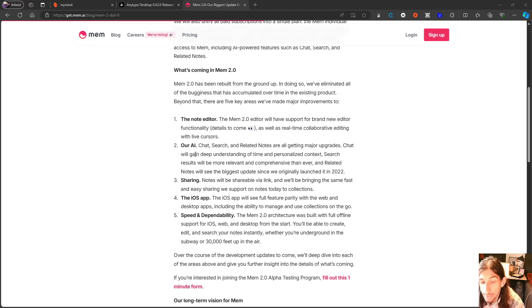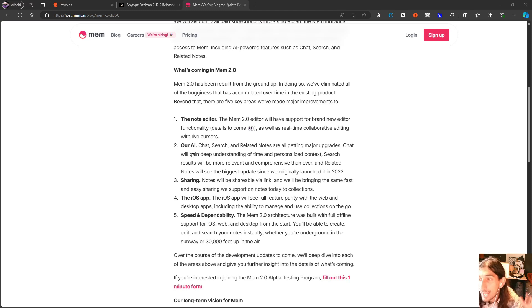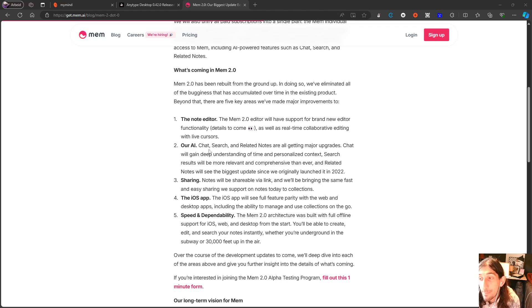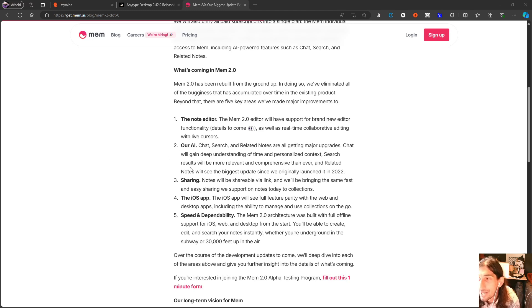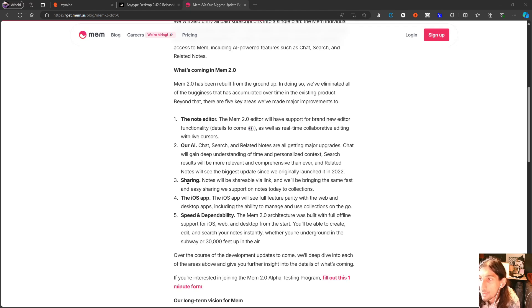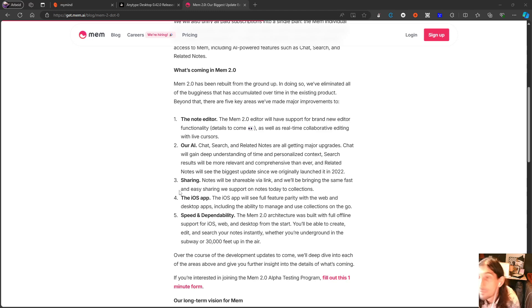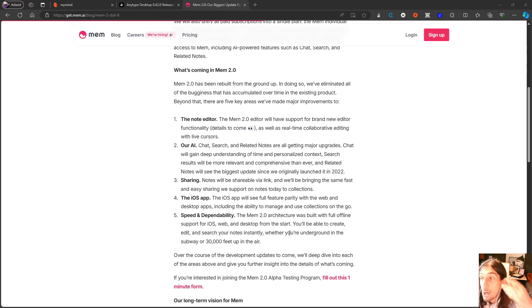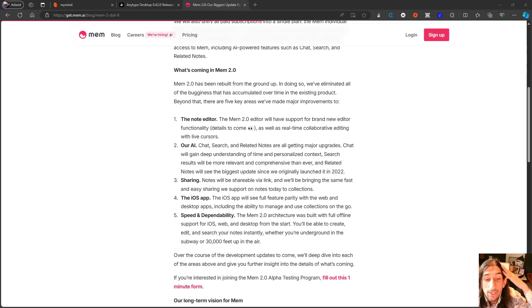I showed you MyMind and the AI auto-tagging getting better in images. AI in general is getting better, so it makes sense that Mem also should make their AI chat and AI in general better. They will be changing sharing, iOS application will finally become a full application, and they will fix the speed as well as make it available offline, which I know is really important to a lot of you.